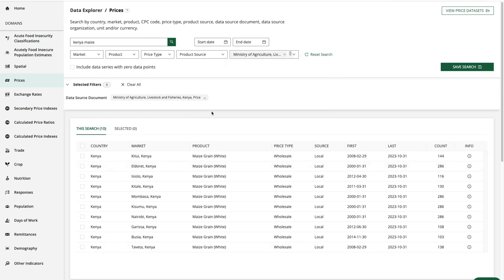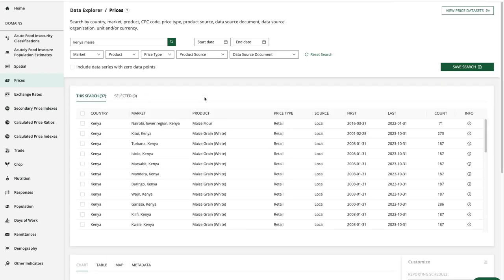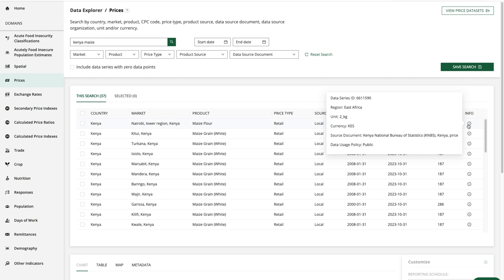Let's take that filter off for the moment and go look at the info column that's over to the right hand side. If I hover over the information icon here I can see the source document name and the data usage policy.